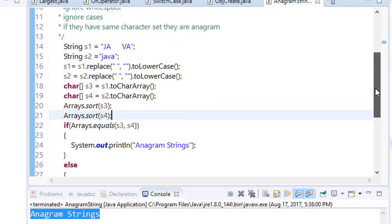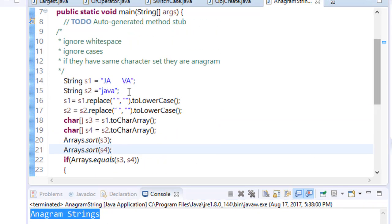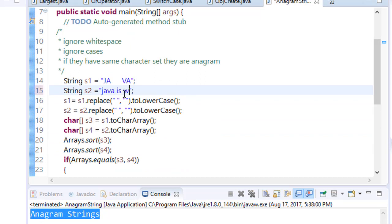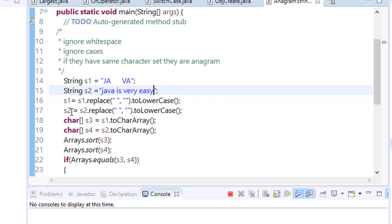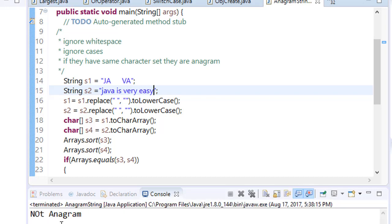For example now, let's see. Java is very easy. Now save it and run it. You will see, not anagram.